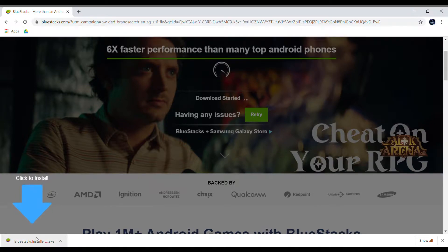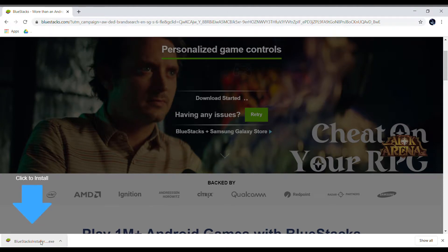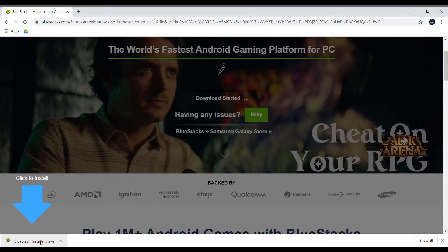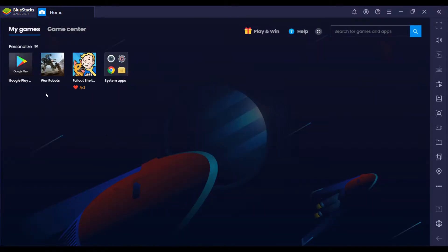Click download BlueStacks and it will begin to install. You literally just have to click it and give it permission — it will install, it's very simple. Over here on my home screen, I already have War Robots installed. After installing and setting up BlueStacks, there will be a Google Play store available.